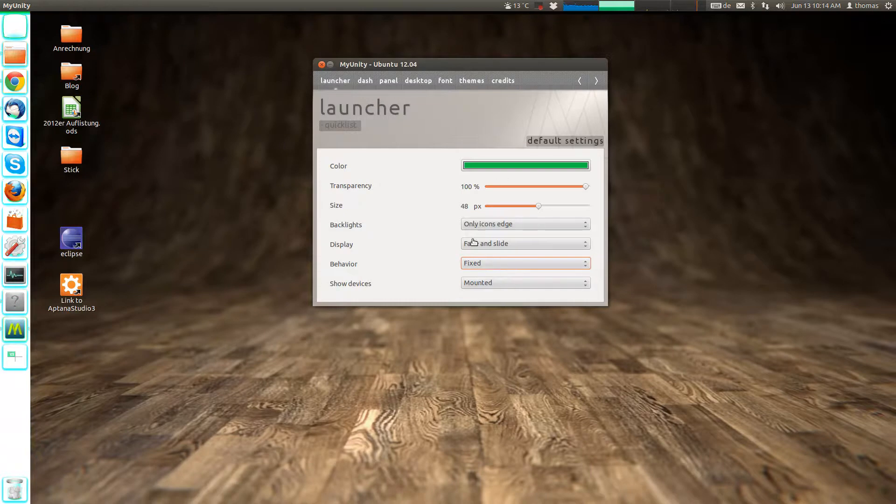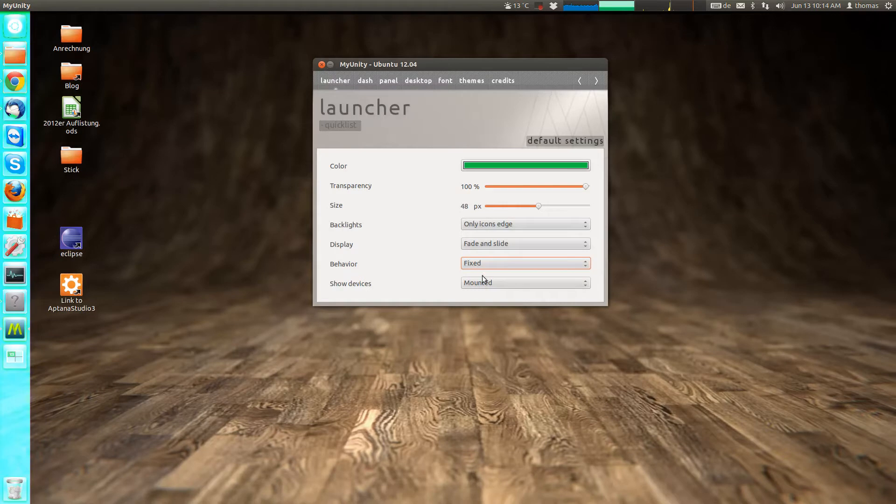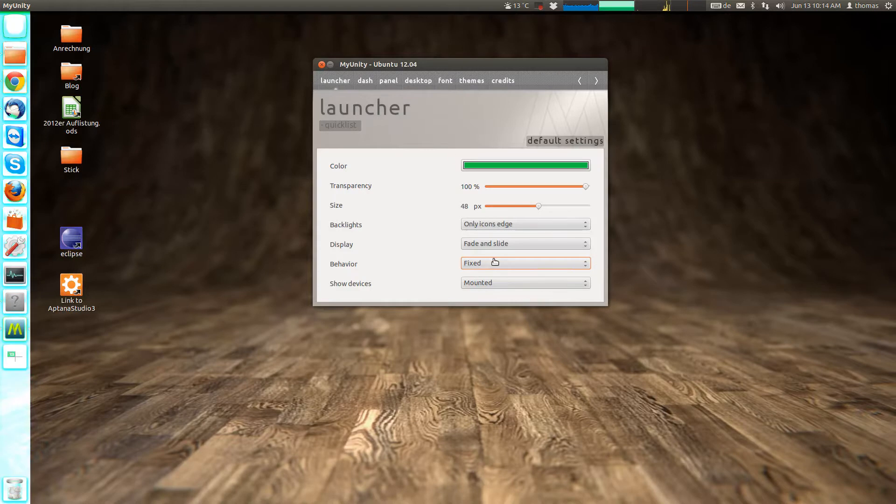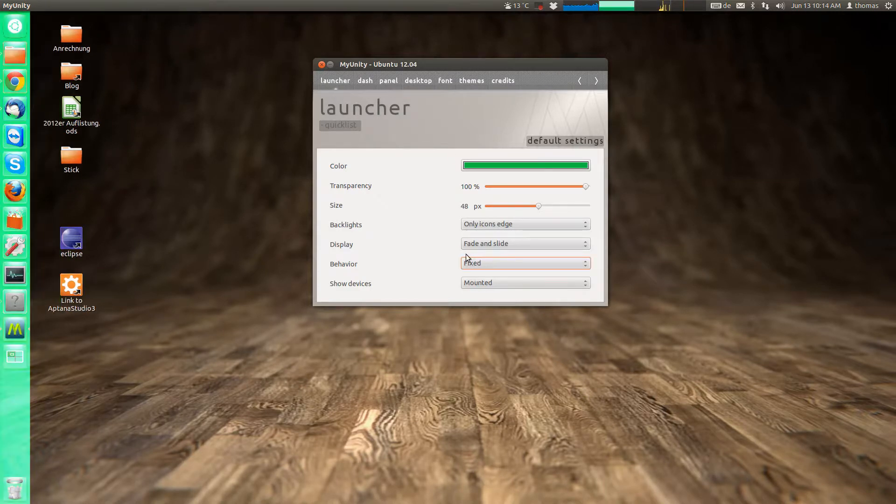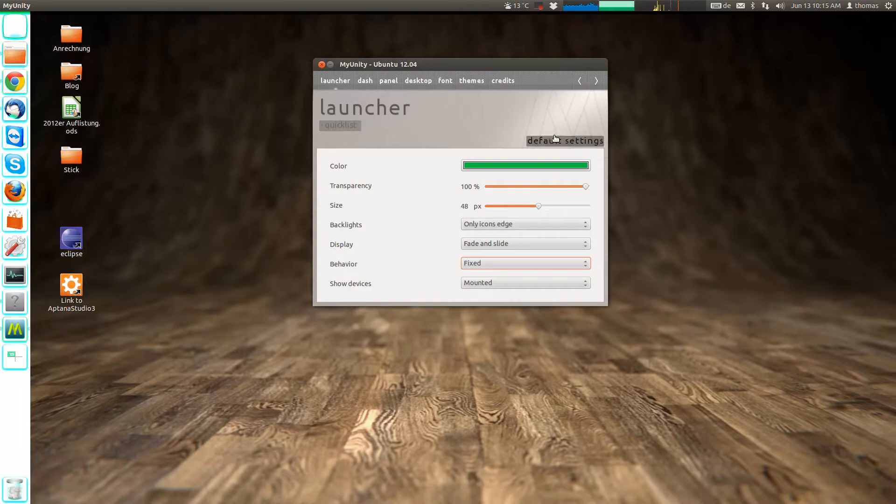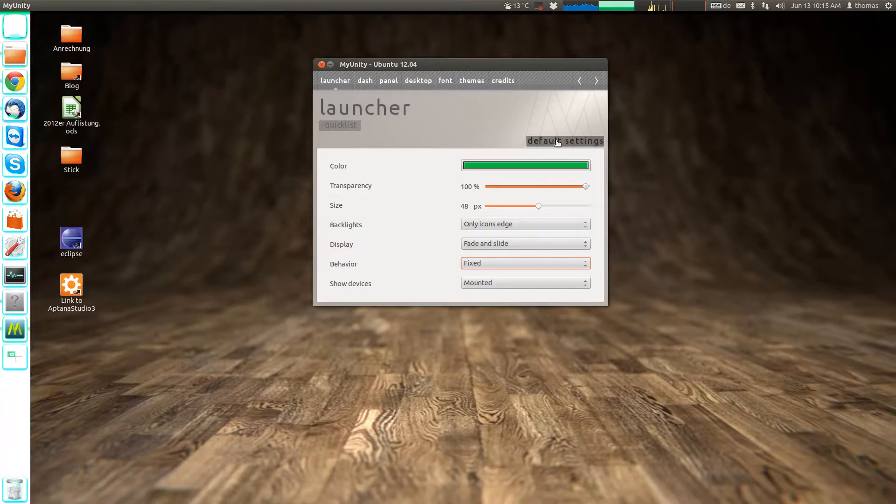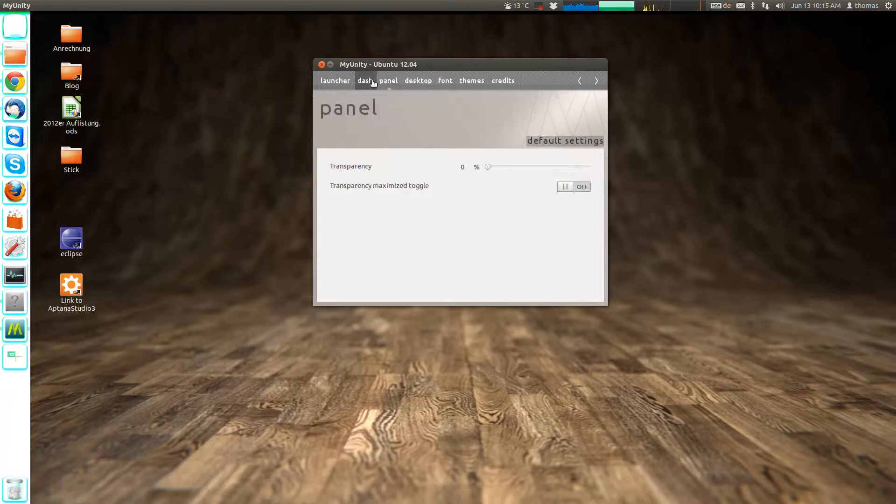And then you have an option that, you know, by default the launcher is always seen here. It's fixed but you can also have it hidden by default. Which can also be configured via the Ubuntu settings. The good thing is that you can always go back to the default settings. Which, what I find very good, every tab has its own default settings.